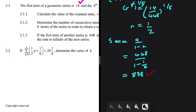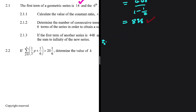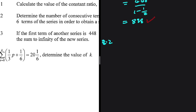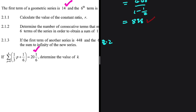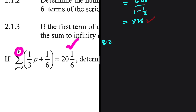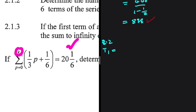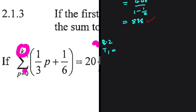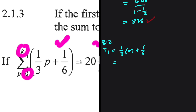Let's look at 2.2. We're given some sigma notation and a sum, and we need to determine the value of K. K plus 1 is the number of terms in our series, so K equals the number of terms minus 1. Let's find the terms. T1, substituting P equals 0, gives (1/3)(0) plus 1/6, which is 1/6.